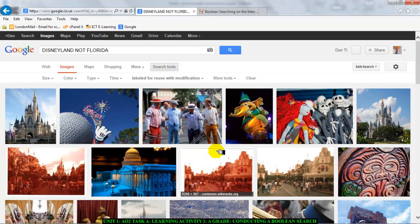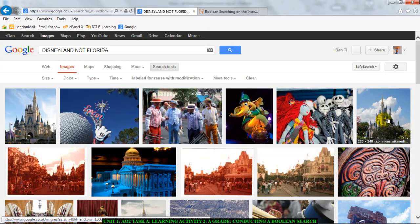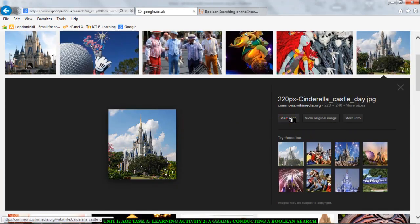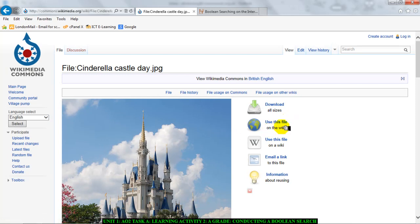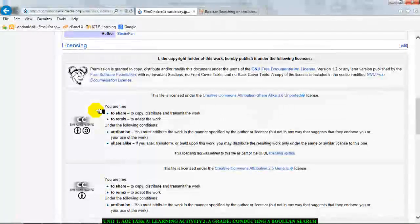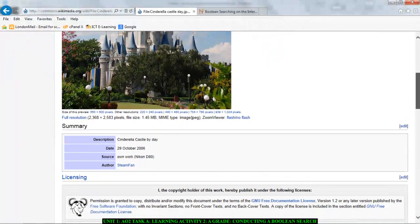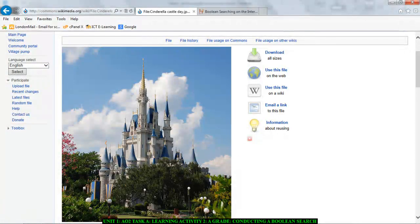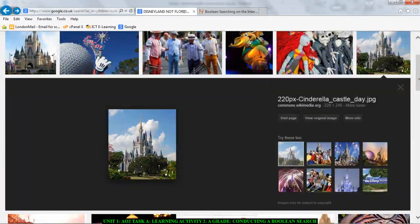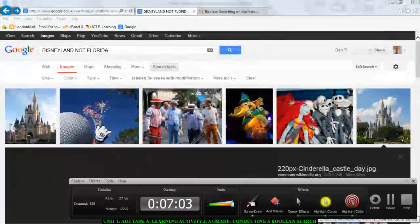Here we have our images that we can download. Before you download, go to the web page — click on the image, click 'Visit Page'. Now I've visited the filtered page. If I scroll down to the bottom of this page, it says I am free to share and remix. This means it's a photograph I can use without worrying about copyright, and I can use any information on this webpage without worrying about copyright.